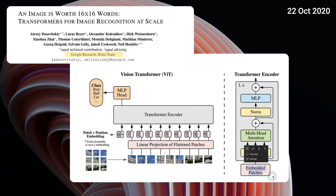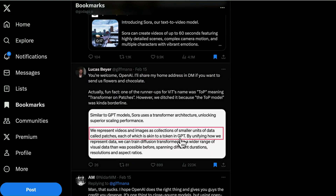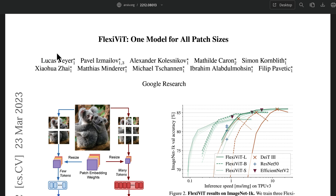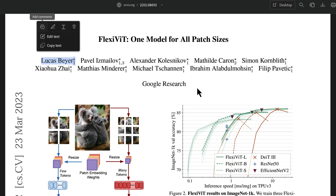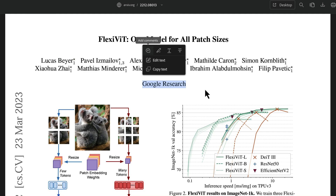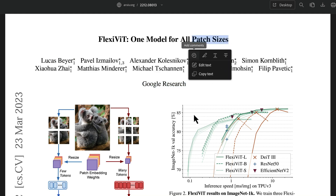Interestingly, when I was scrolling through Twitter, I saw a post from Lucas Baer where he basically said, 'You're welcome, OpenAI — I'll share my home address in DMs if you want to send flowers and chocolate.' It's funny because Lucas is one of the co-authors of a research paper from Google that talked about patches.